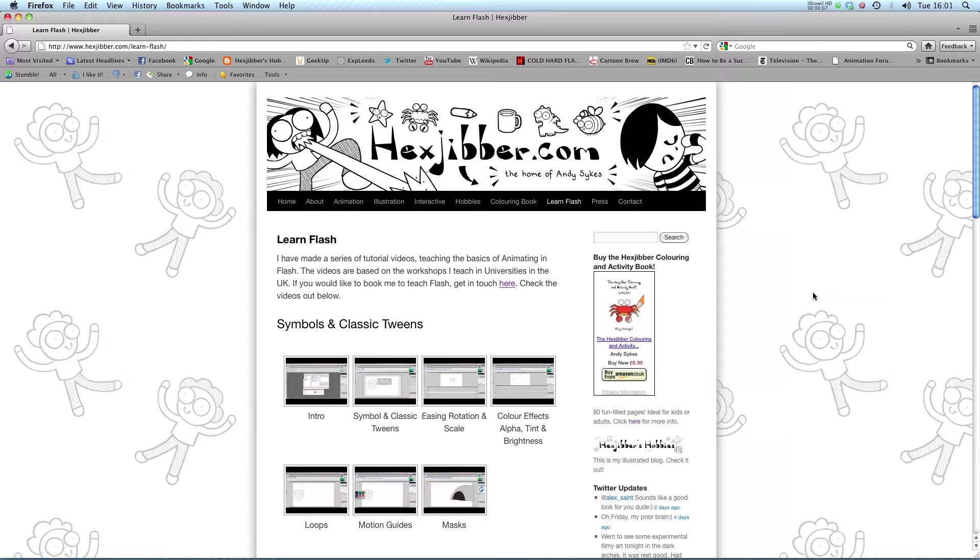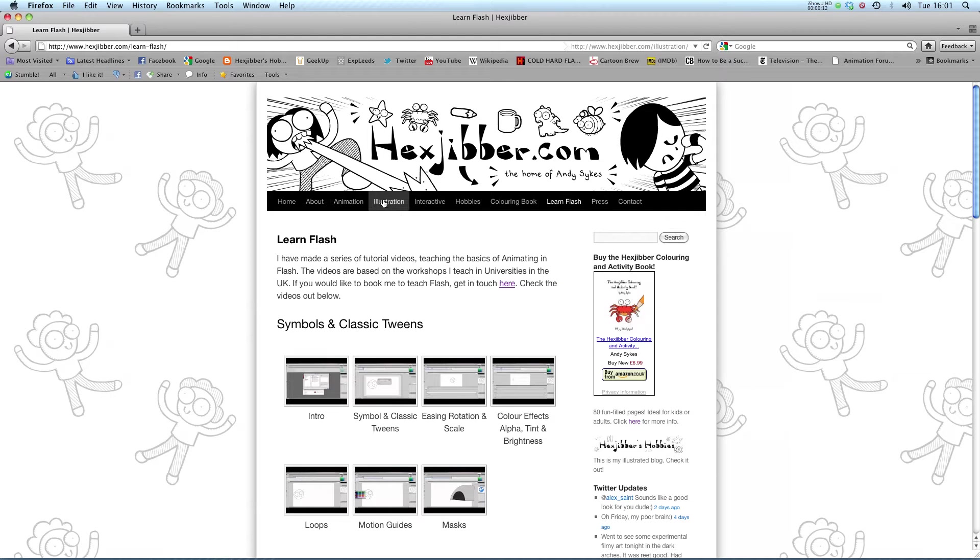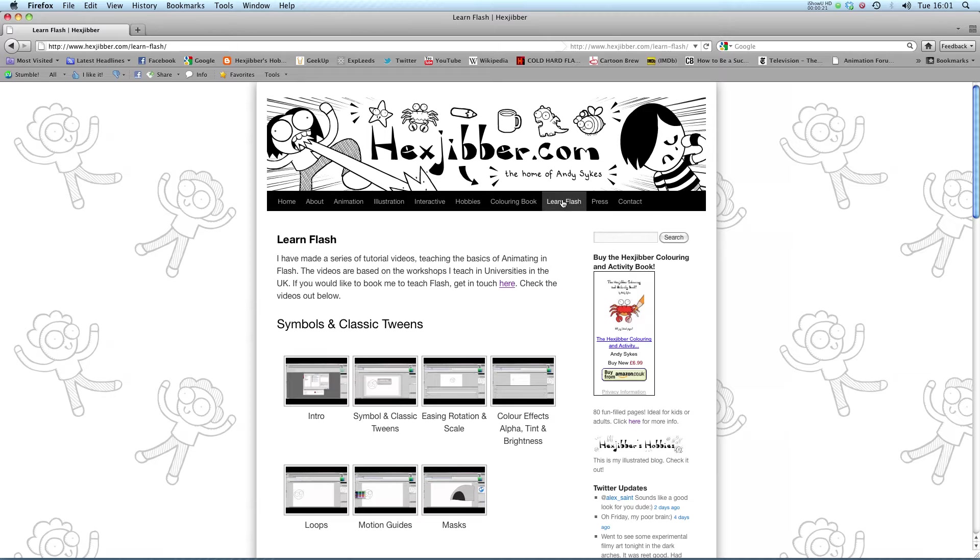Welcome to my lessons on Flash CS5. This is my website, Hextubber.com. You can check out my animation, my illustration, my interactive work, and also more of my video tutorials in Flash. Enjoy!